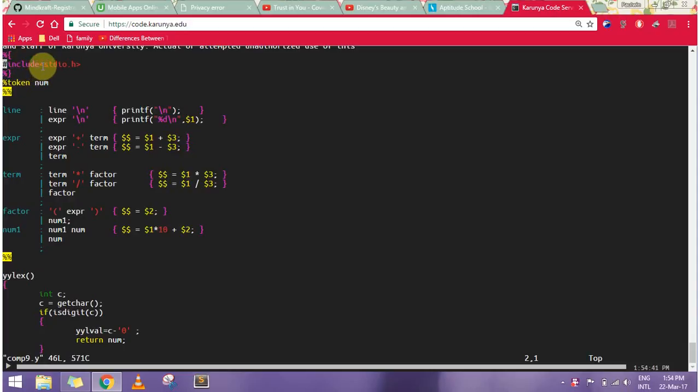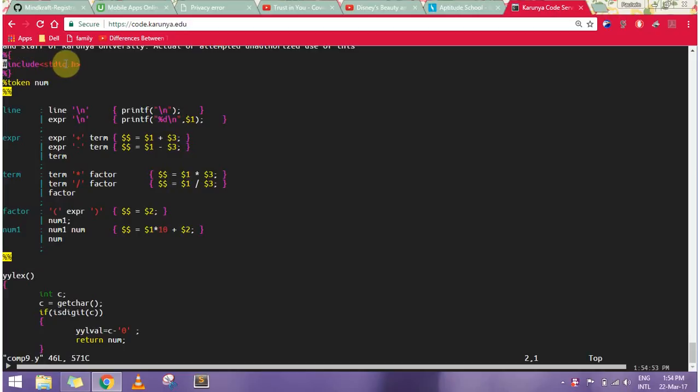The declaration of headers is put under percentage curly braces, and we close it with the percentage then the curly braces. I'm including stdio.h in my declaration part.